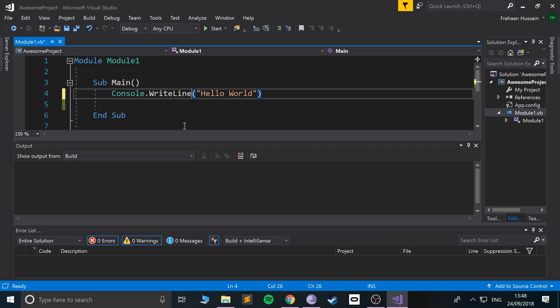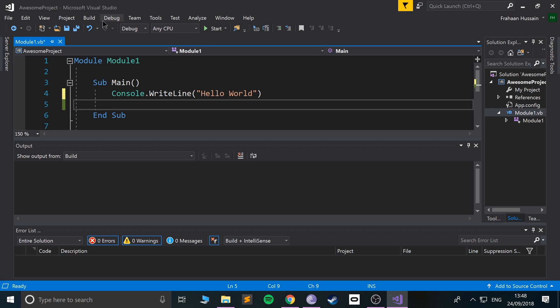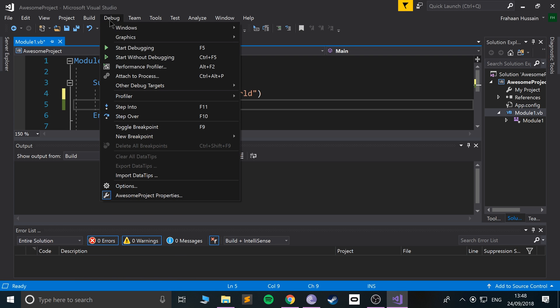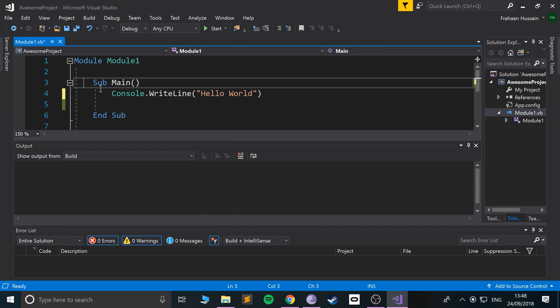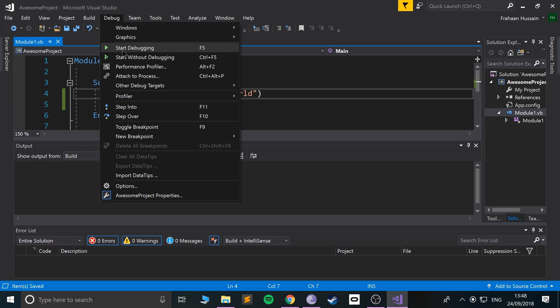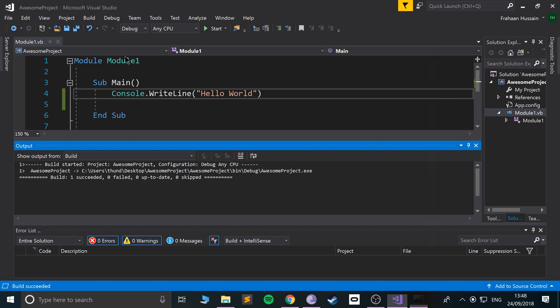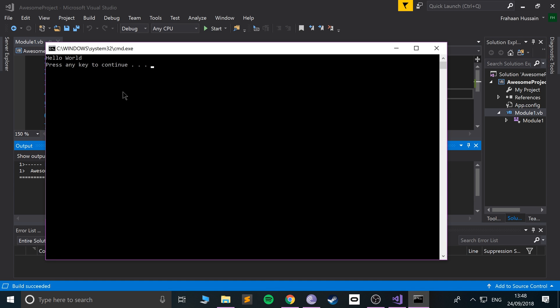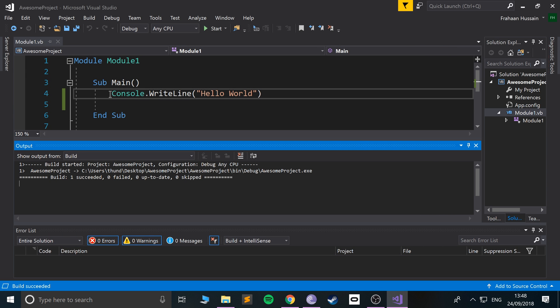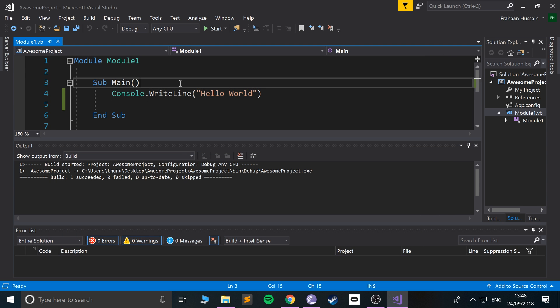If I change this to WriteLine and save it, then click Debug > Start Without Debugging, 'hello world' is now on a whole other line. Anything else will be below it, so that's just something to bear in mind.